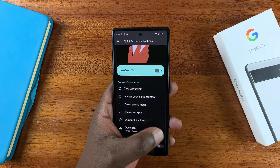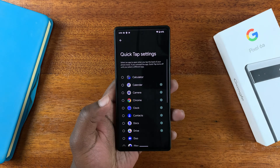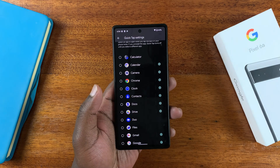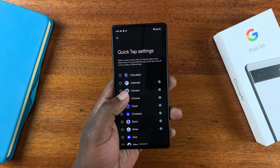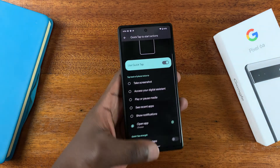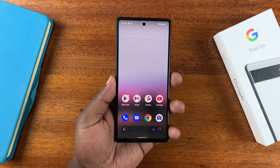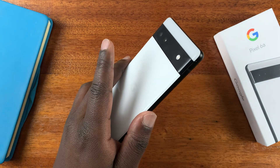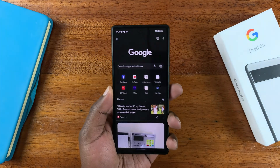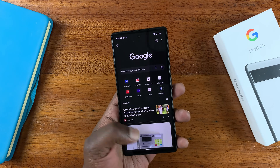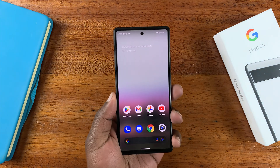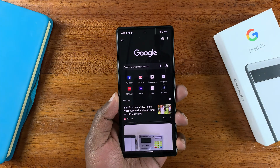You can tap on Settings to select the specific app you want to open. For instance, let's set it to open Chrome. So now if I go back and go to the home screen, once I double tap the back of the phone, it's going to open the Google Chrome browser. There you go.